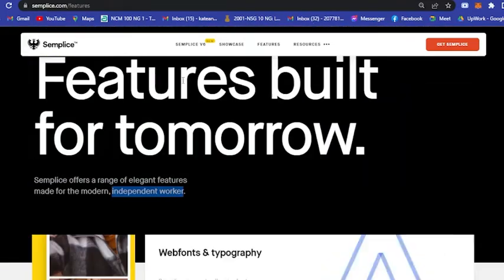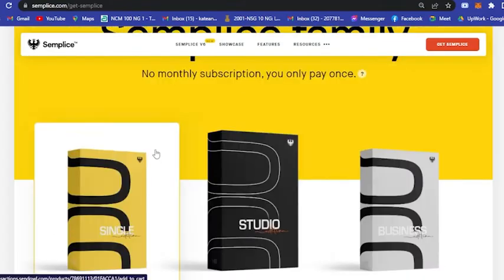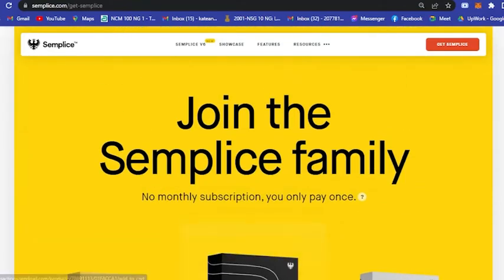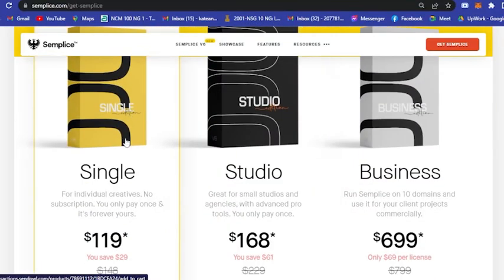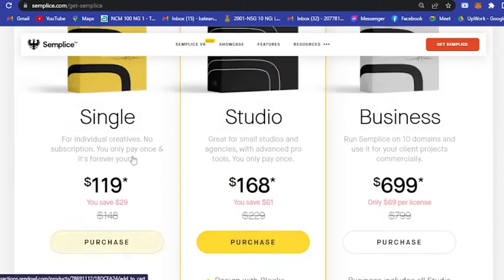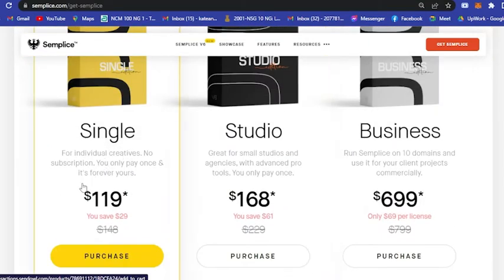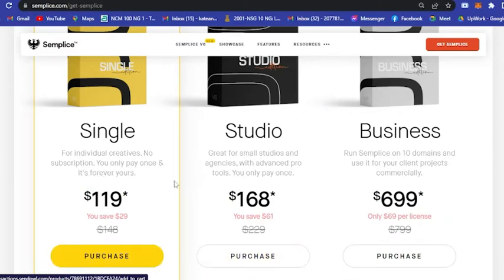The thing here is you have to buy Semplice. Here are the plans: they have Single, Studio, and Business. For Single it starts at $119, so for individual creatives, no subscription.